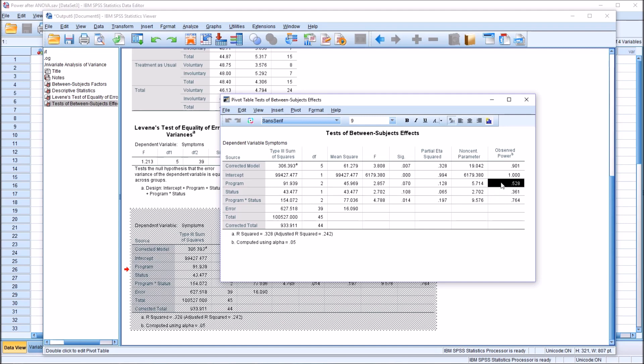And we would think that would not happen very often. So we have to be a little skeptical in terms of interpreting observed power. Because we do not know, oftentimes, what the effect size is for the population. What the true effect size is.